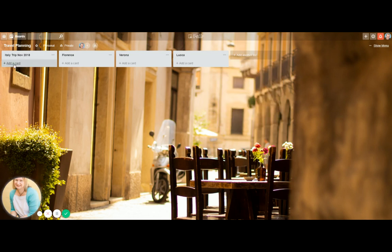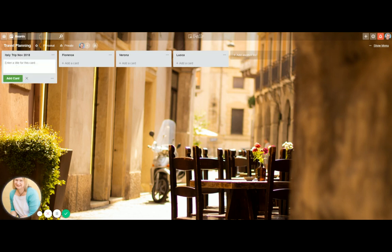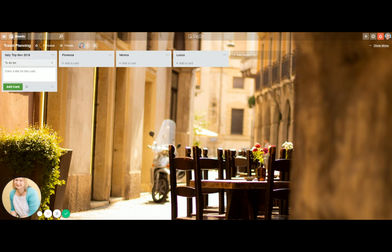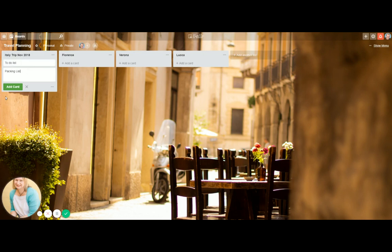So for this one, if you want to add things to it, you can add cards. And for this one, I'll be to do list. I'm going to add that. And then I could put a packing list. And you can see how that works.